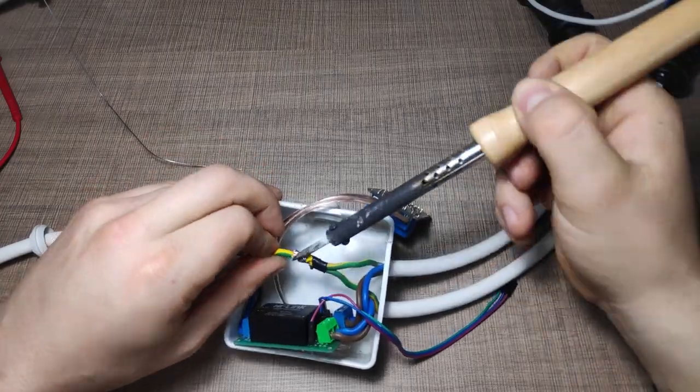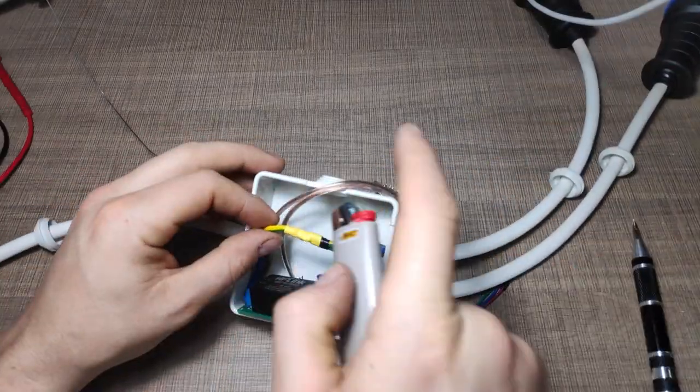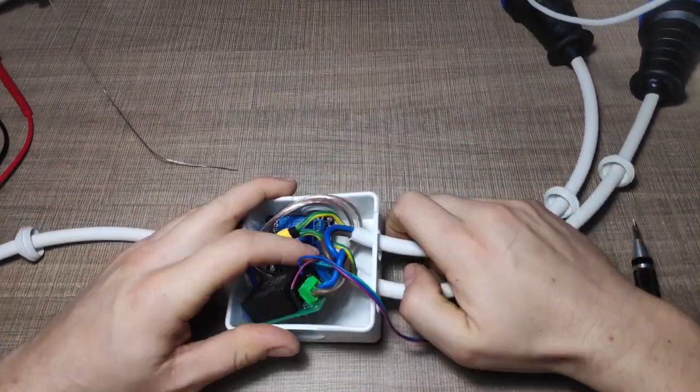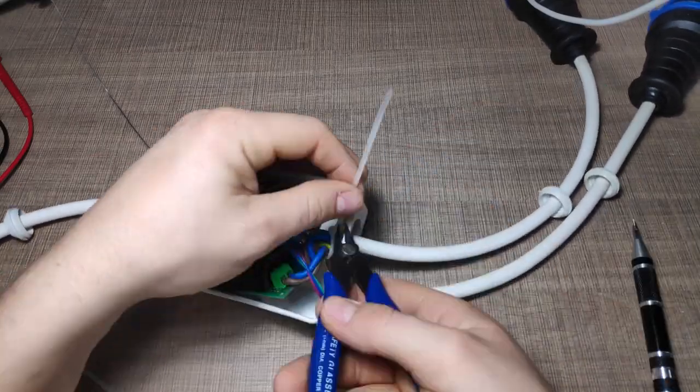With everything connected, I made sure to test the switch before putting everything in the enclosure and closing it all with the cover.